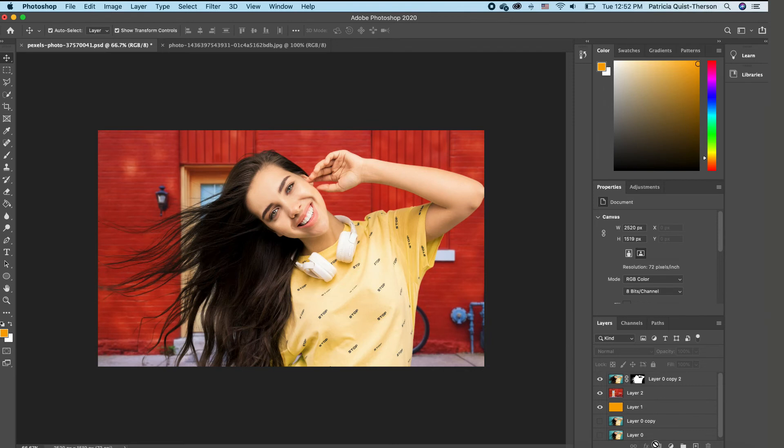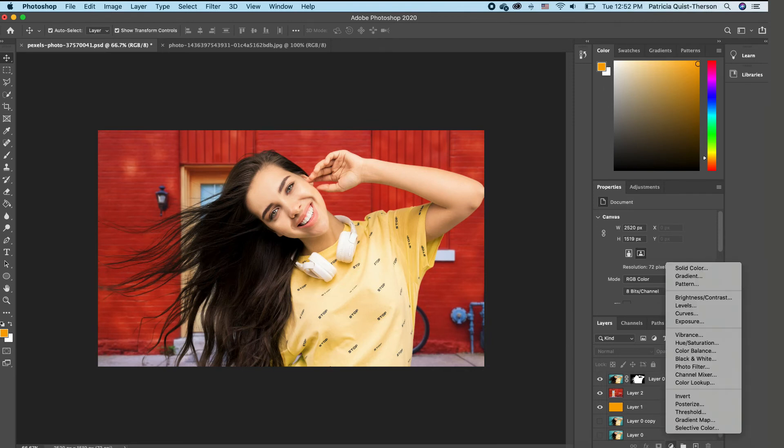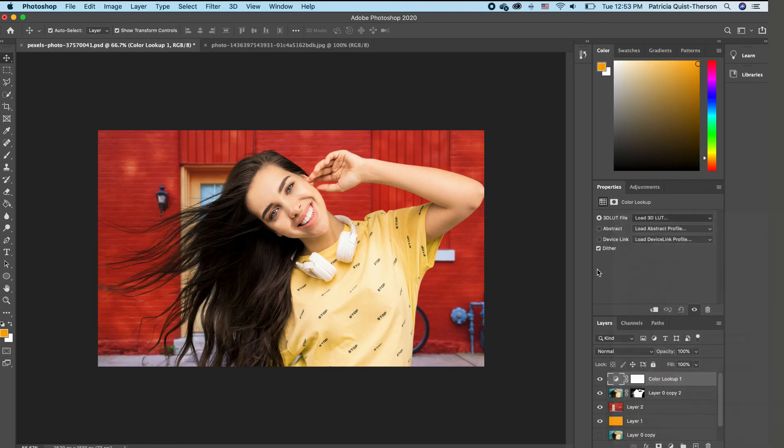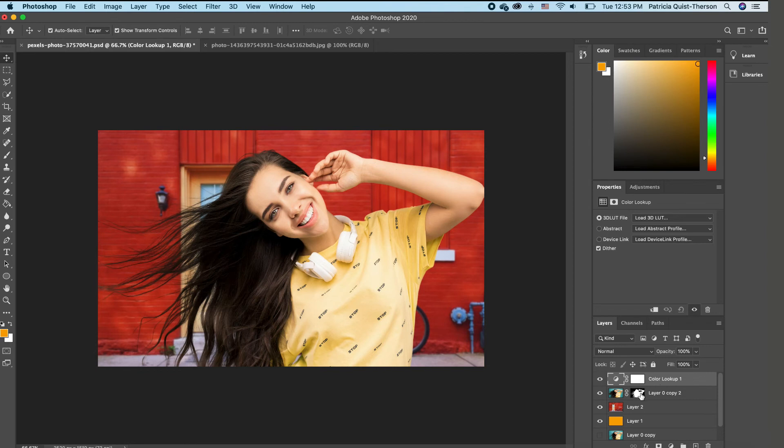So I'm going to go to adjustment and pick color lookup. So to add the color lookup and make sure that it matches very well with our background, we want to first of all, clip our color lookup to our subject file only.